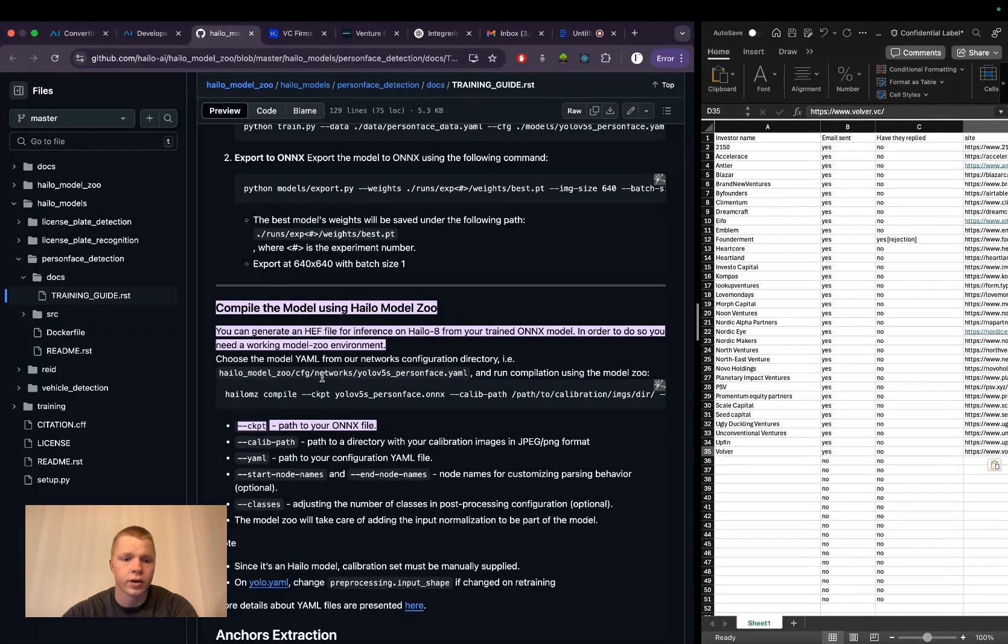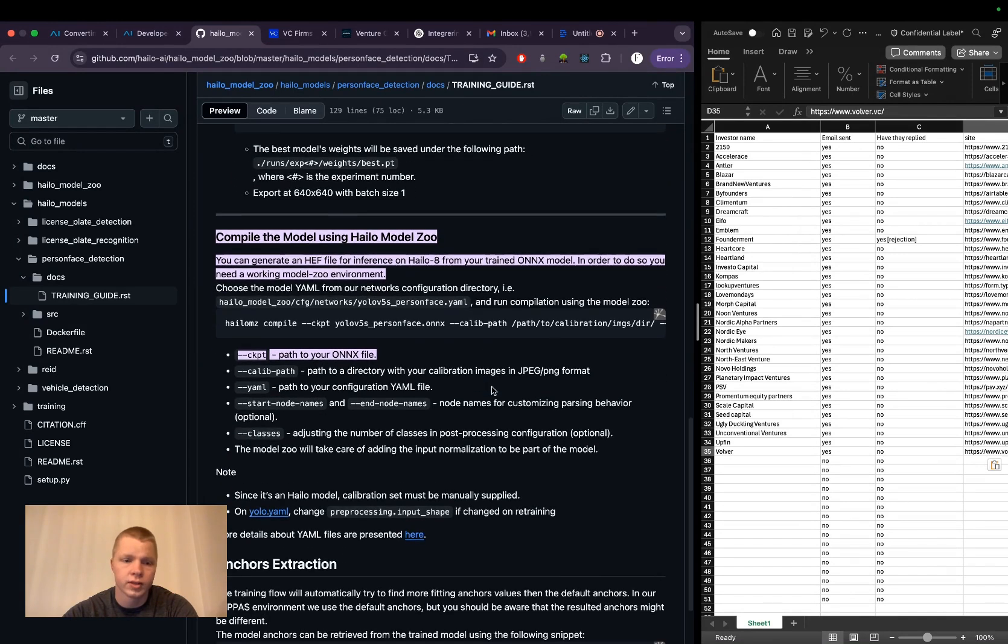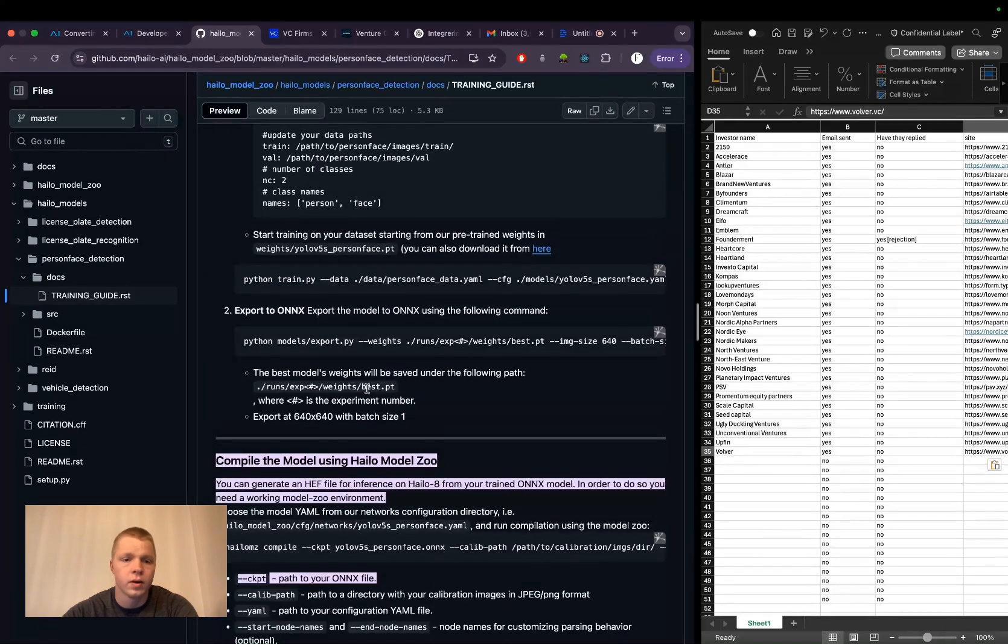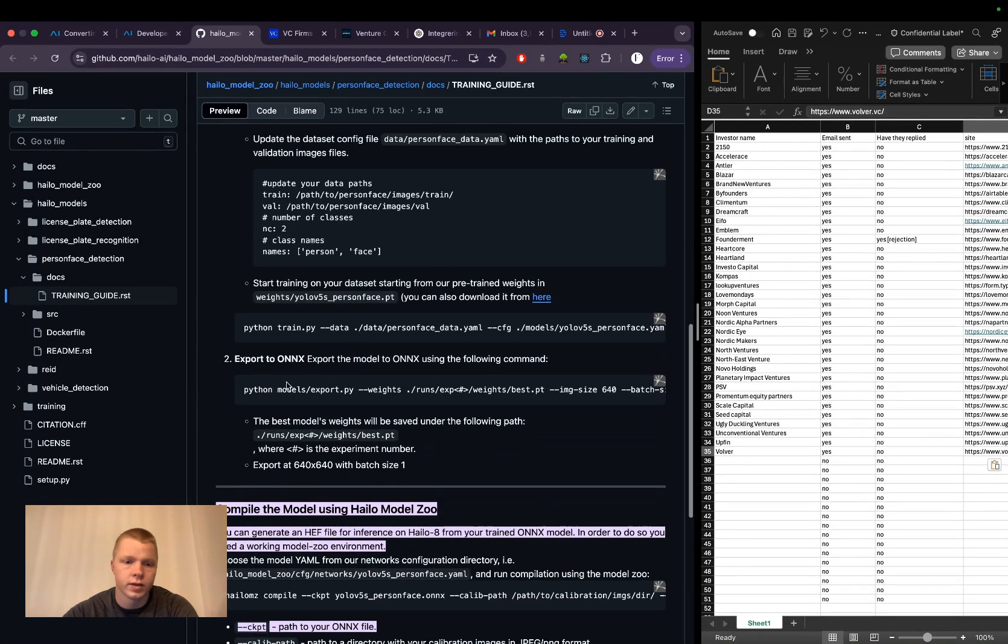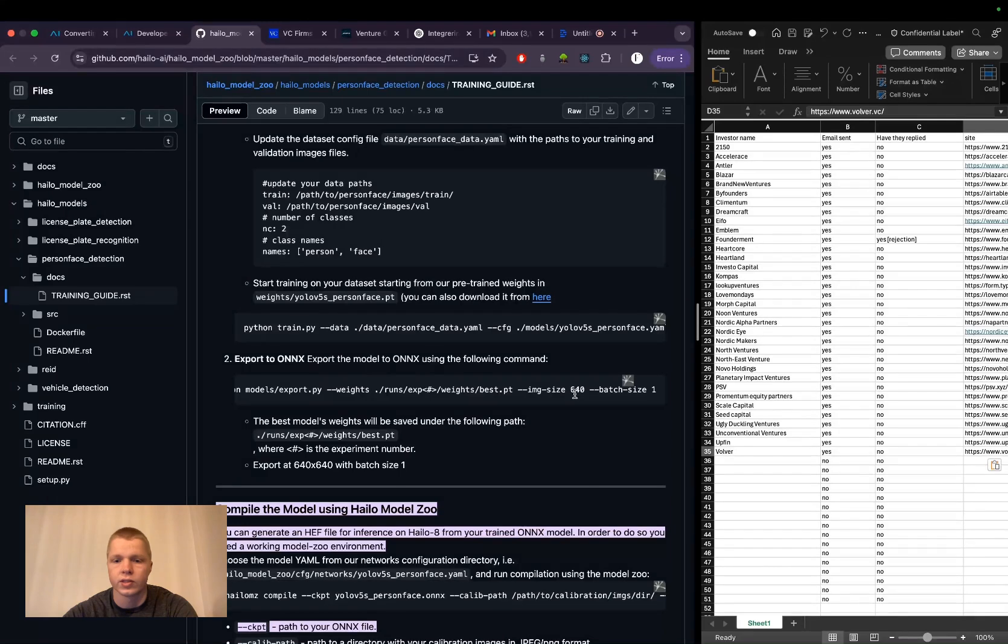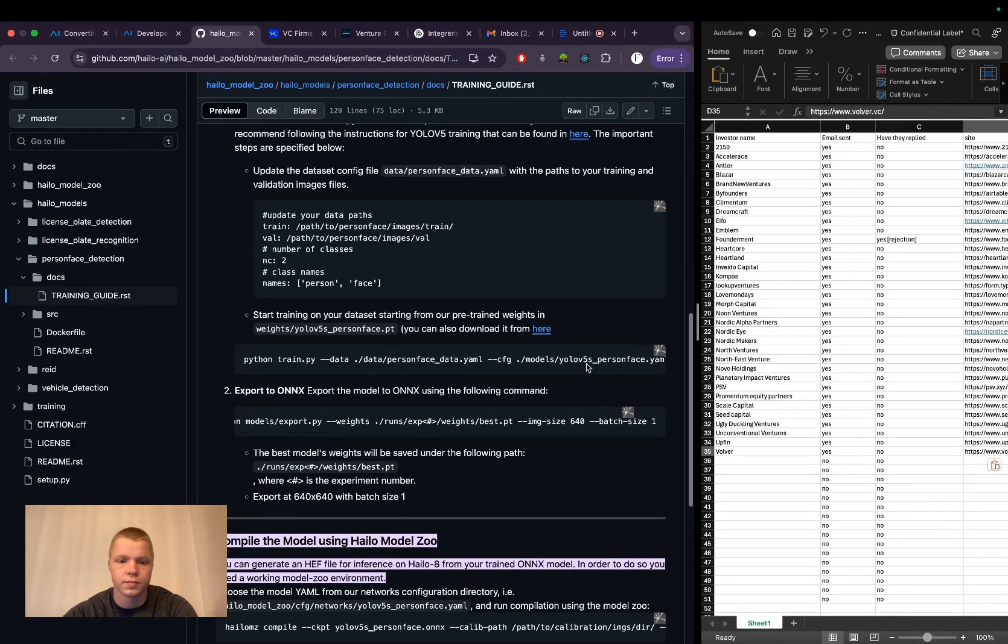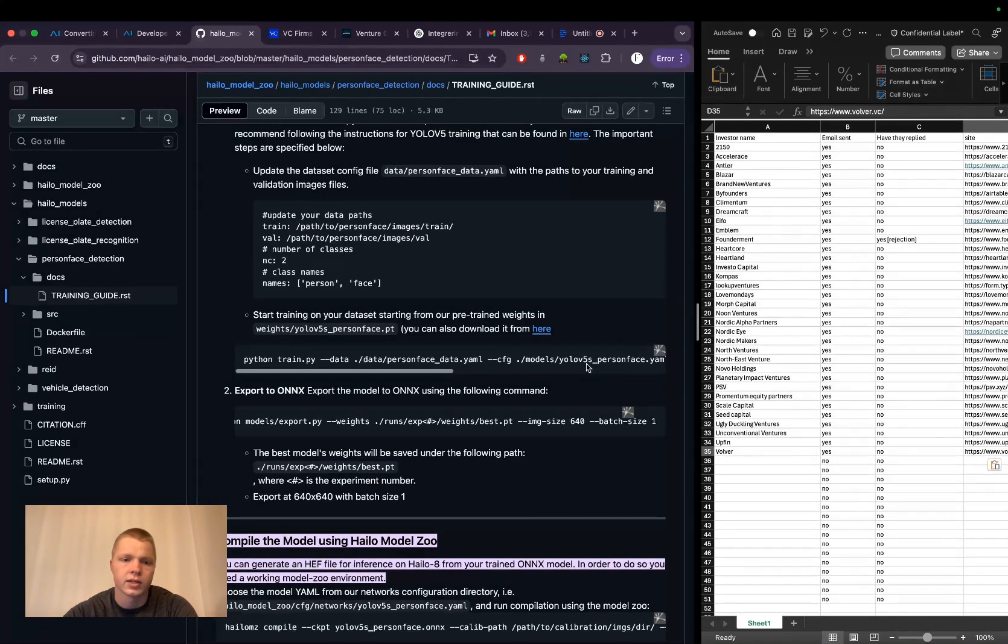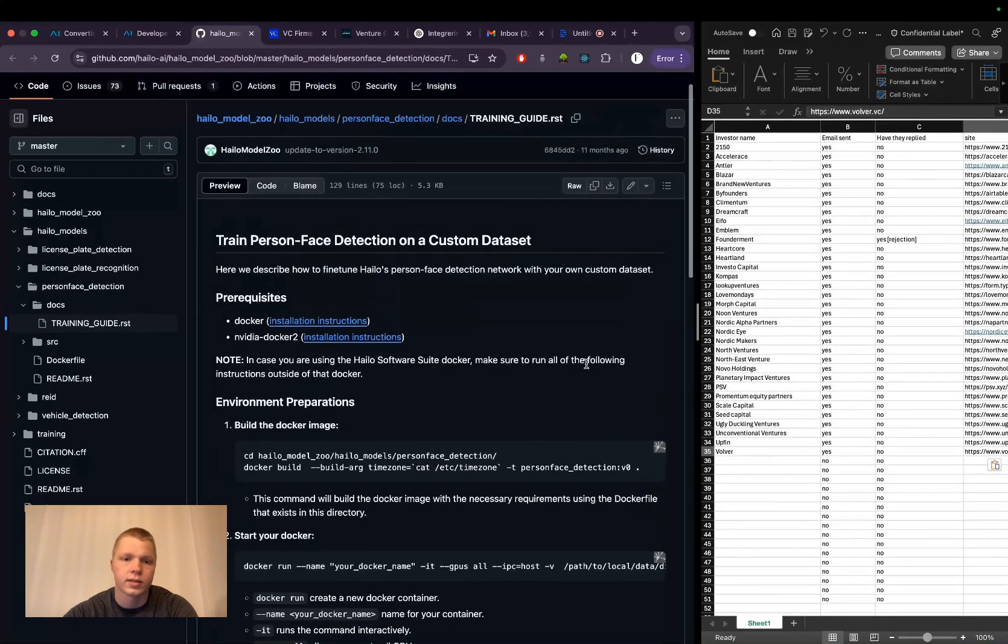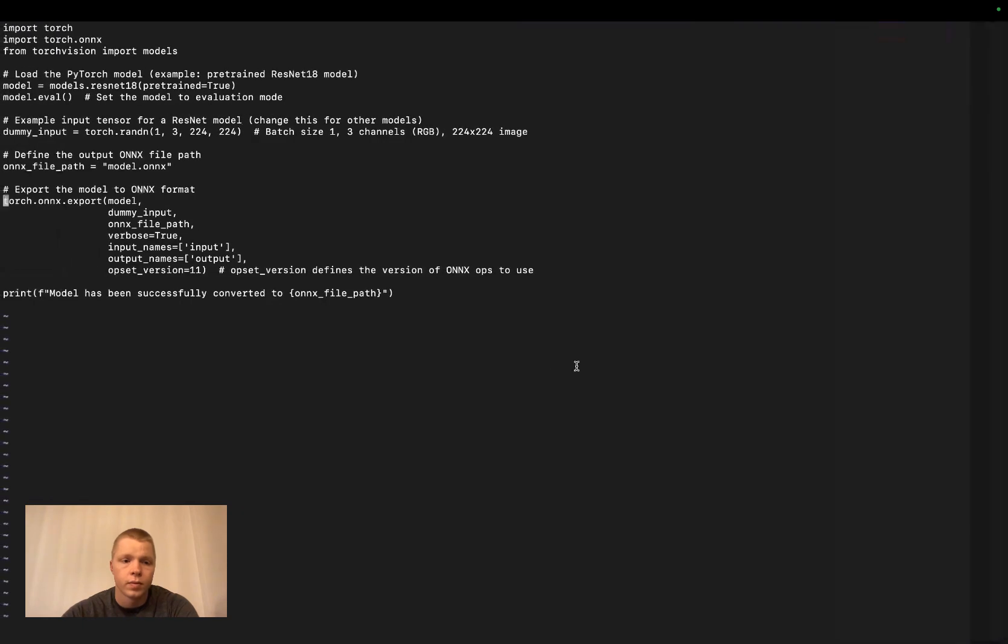You can compile the model using Halo Model Zoo. As I mentioned, you need a Halo user account to access their virtual environment. Here it tells you what YAML file to use - YAML meaning yet another markup language. Once you have the weights, you export to ONNX using Python models export.py with your PyTorch weights, specifying the size and batch sizes. Finally, use Halo compile to compile it with the Halo Model Zoo.